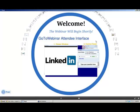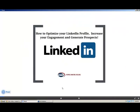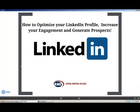We are going to start the program in just a moment. Let's get our program started. My name is Bob Wilgus and I am one of your presenters this afternoon. Our program today is entitled LinkedIn — How to Optimize Your LinkedIn Profile, Increase Your Engagement, and Generate Prospects.